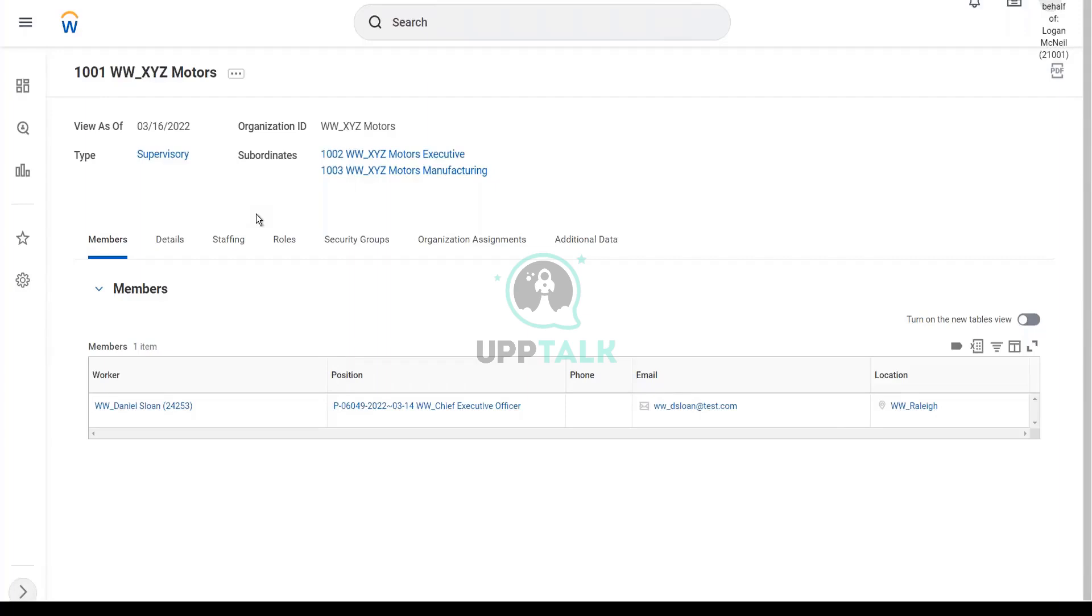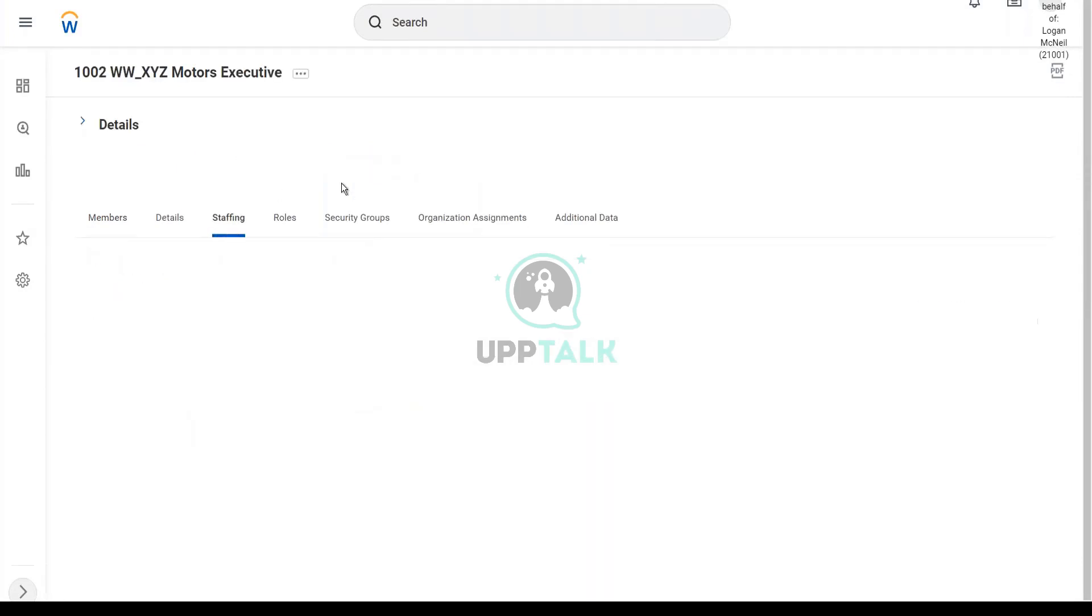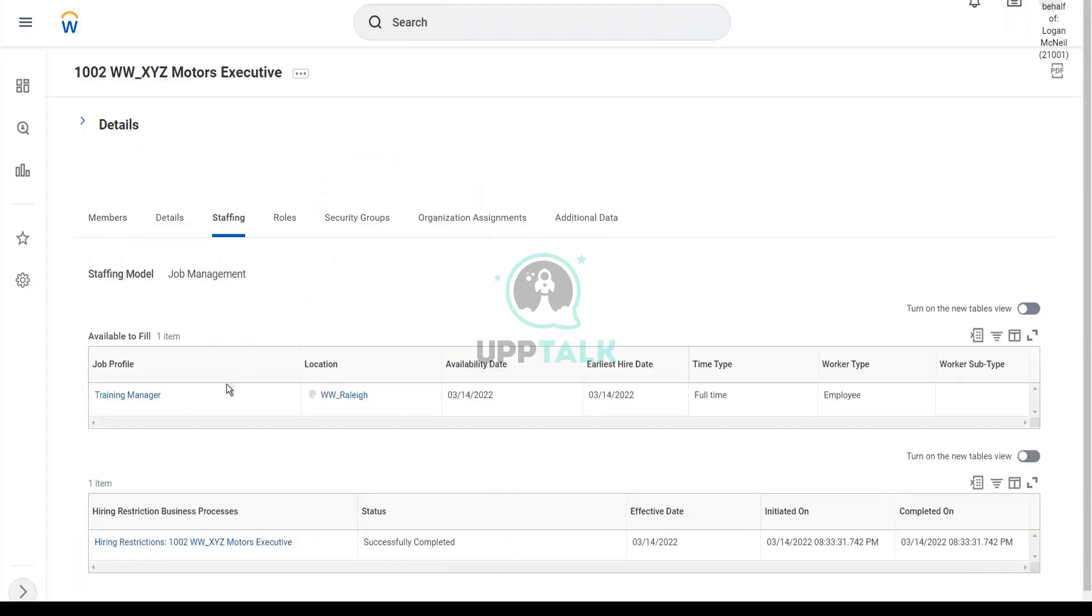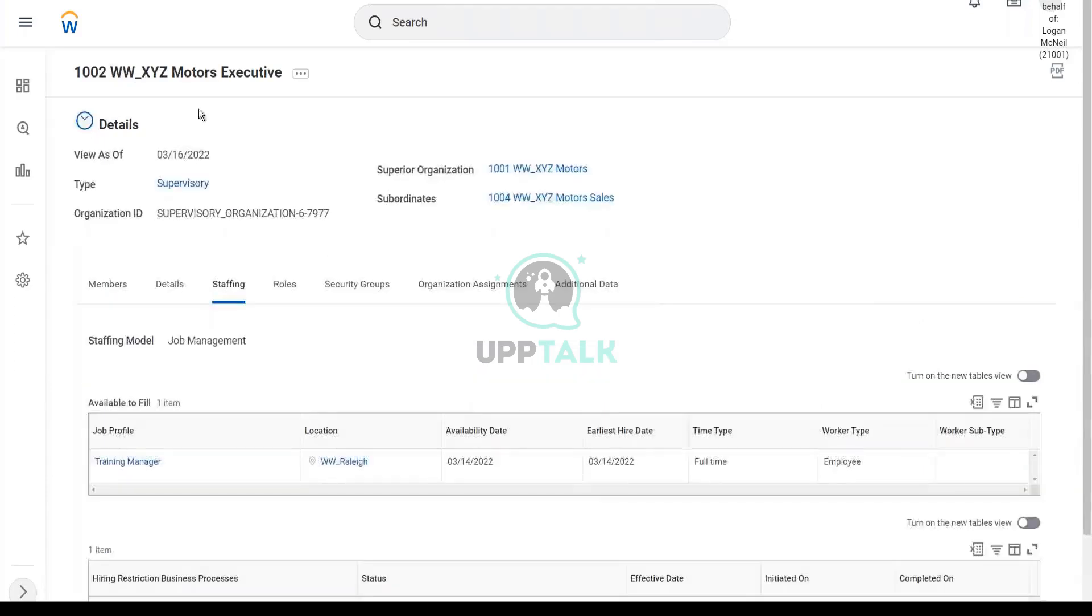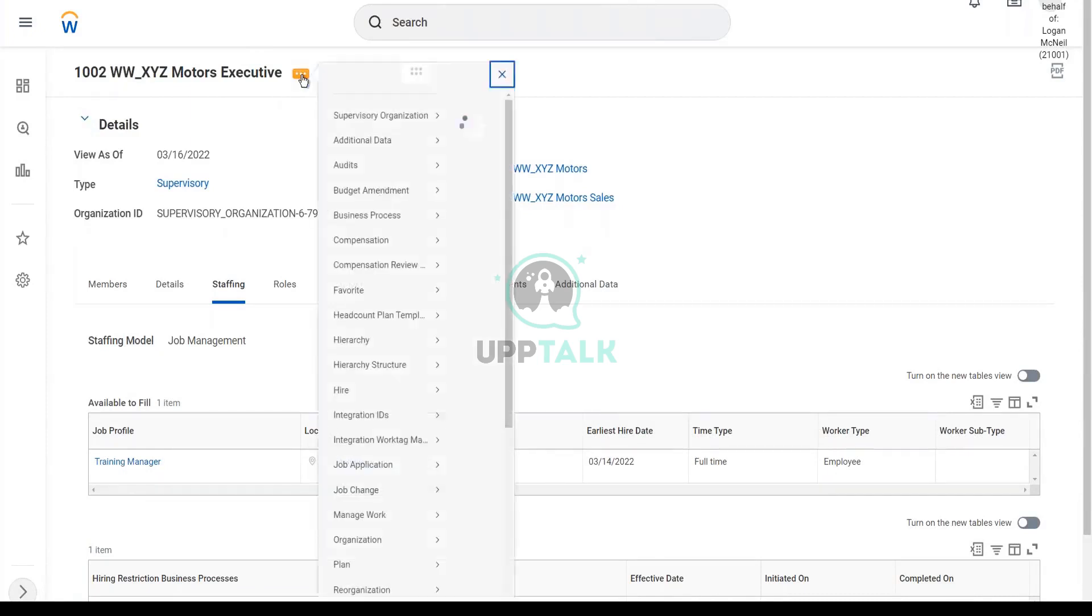So you can specify that in the job profile. Thank you. Okay, so now let's take a quick look at hiring in a job management organization. So here we have a job management organization. The job profile is training manager. So here what we do is, this is executive. Okay, so let's hire Martin Walters for example.